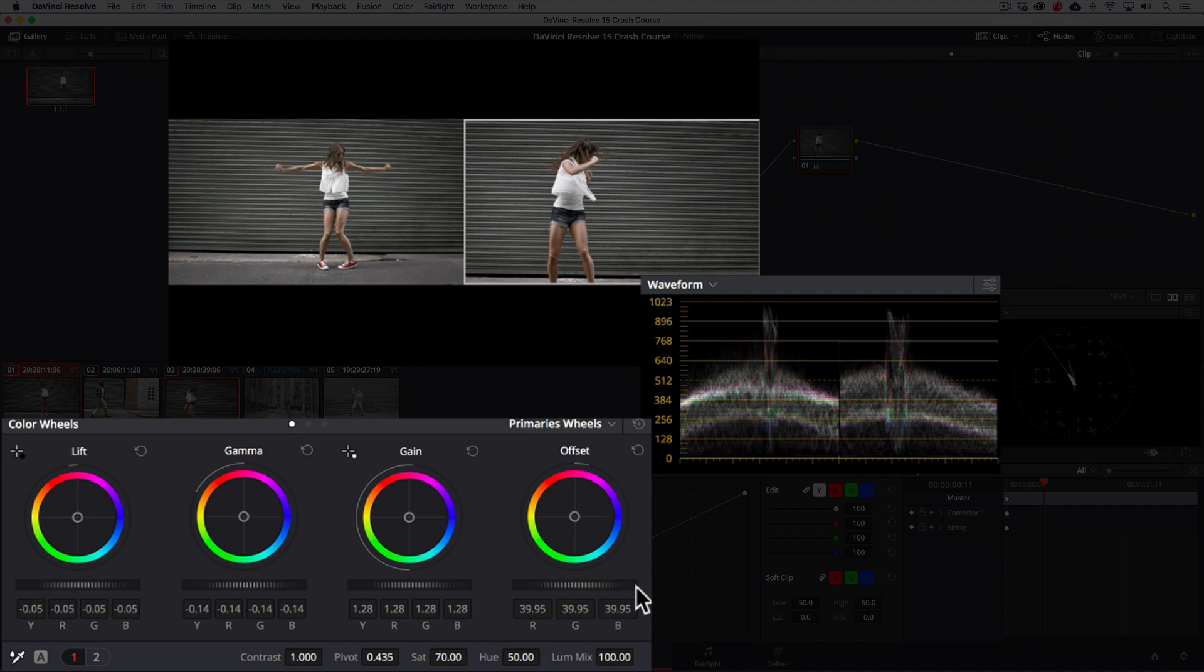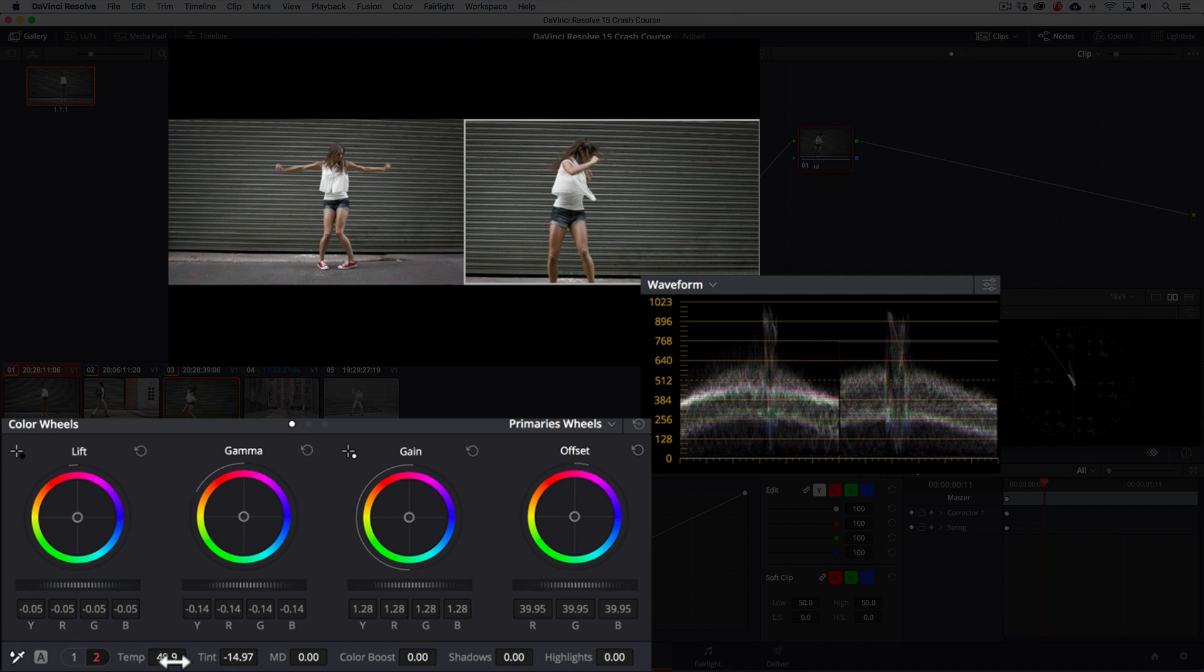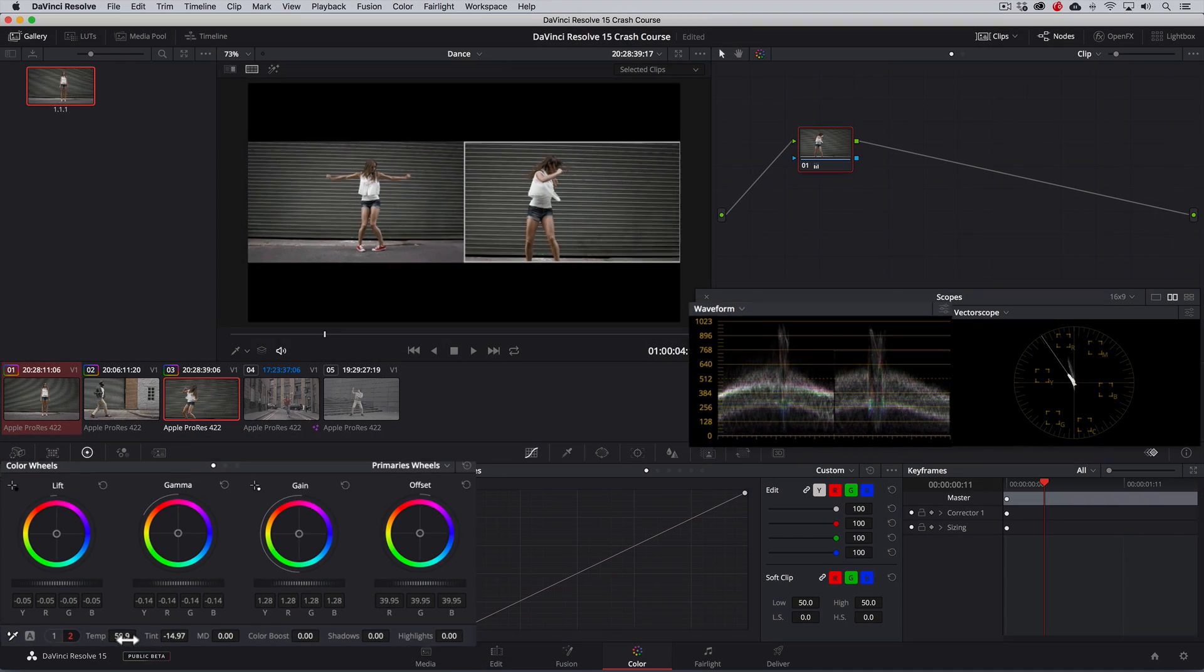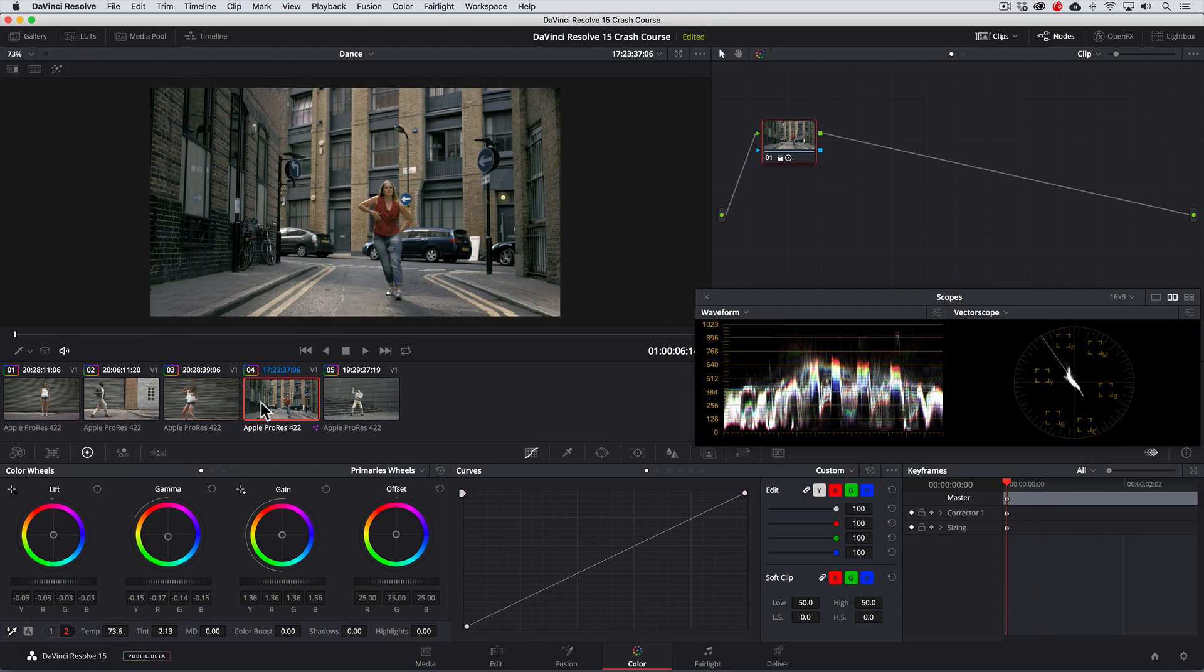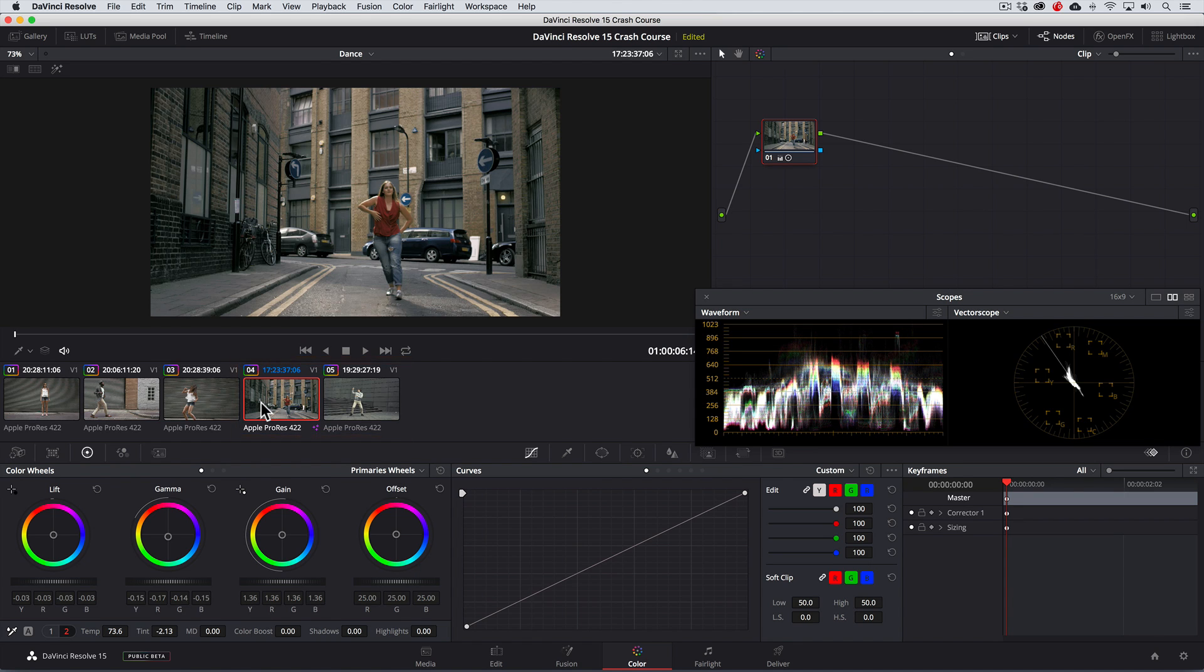Then to improve the color match, we'll drag the tint to the left, and the temperature to the right to warm it up. That's a nice looking match. In the interest of time, I've already gone ahead and performed color correction to these remaining clips. But in this next shot, you'll see that the bricks on this building in the background are looking too yellow when I think they should be more reddish or orange in color.